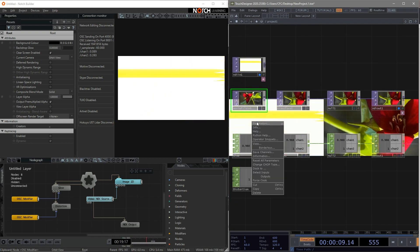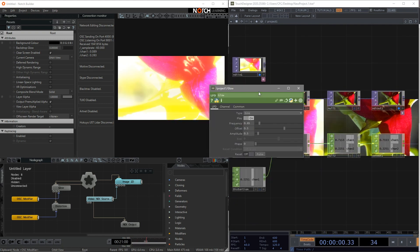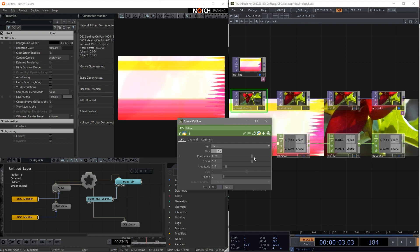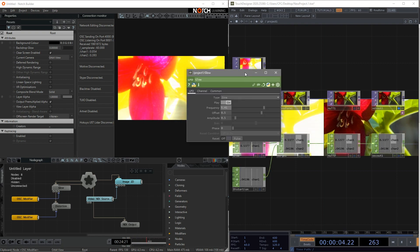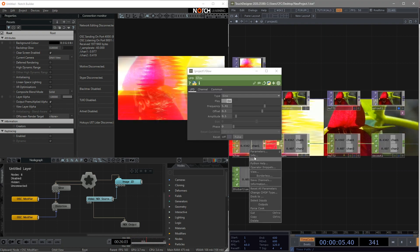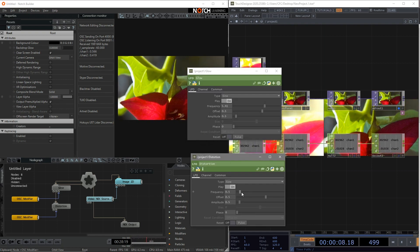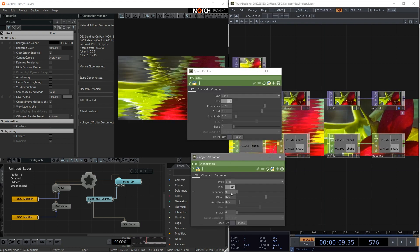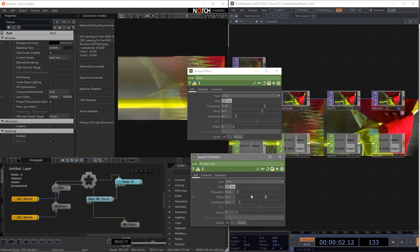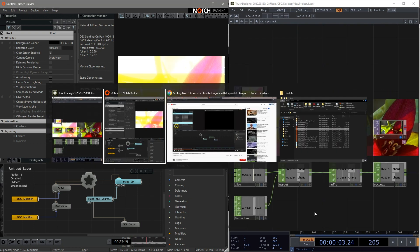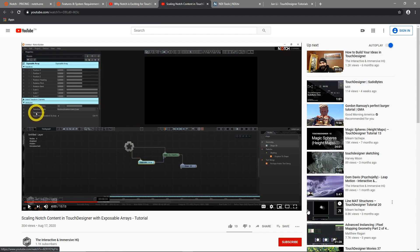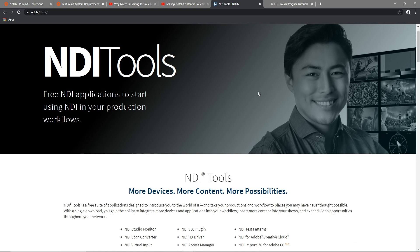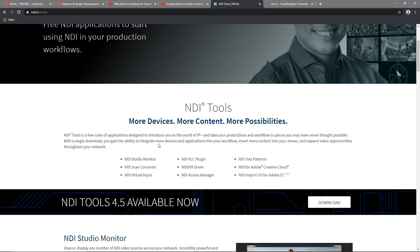Also, I can open the LFO parameters from Touch Designer to control the frequency of the effects in Notch in real time. One last step before we start is to get the NDI tool. You can go to this link to download it. The virtual input is the key and reason why we are using it.